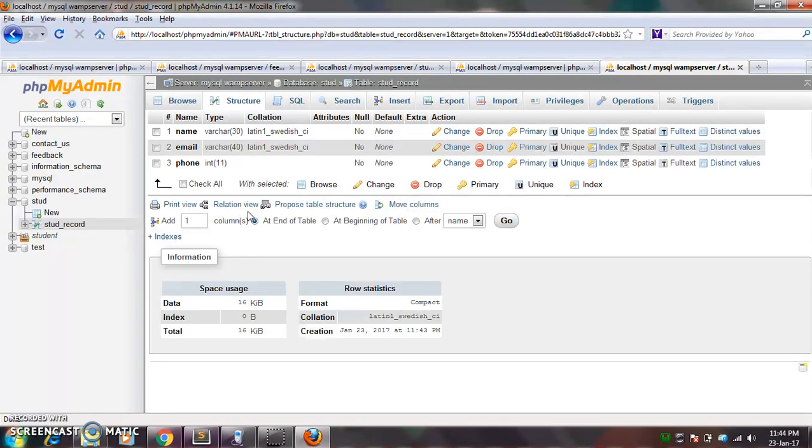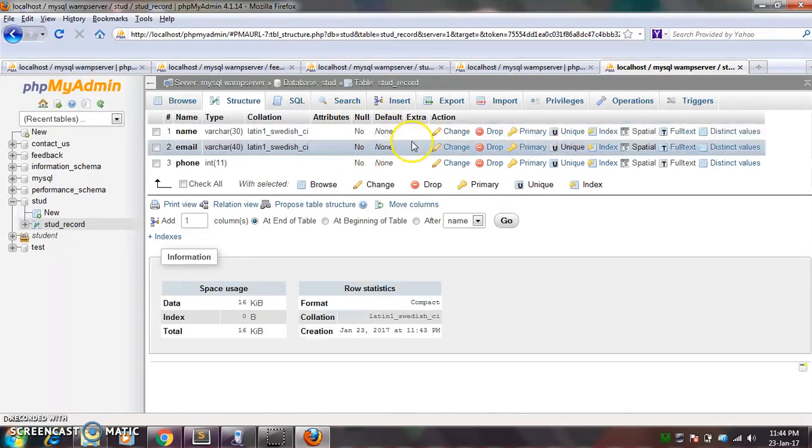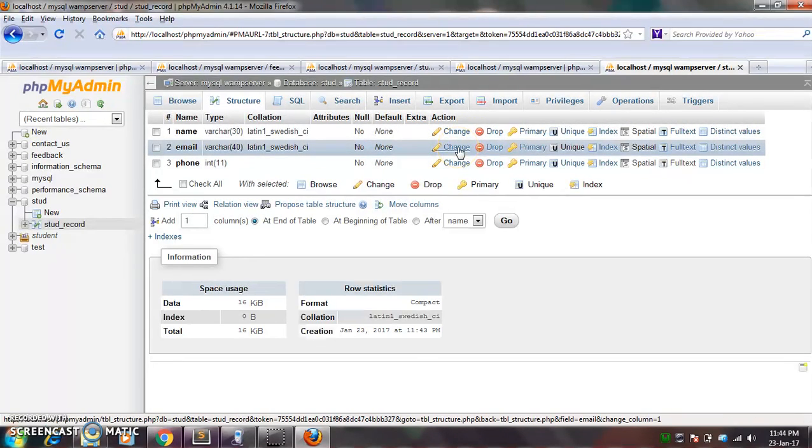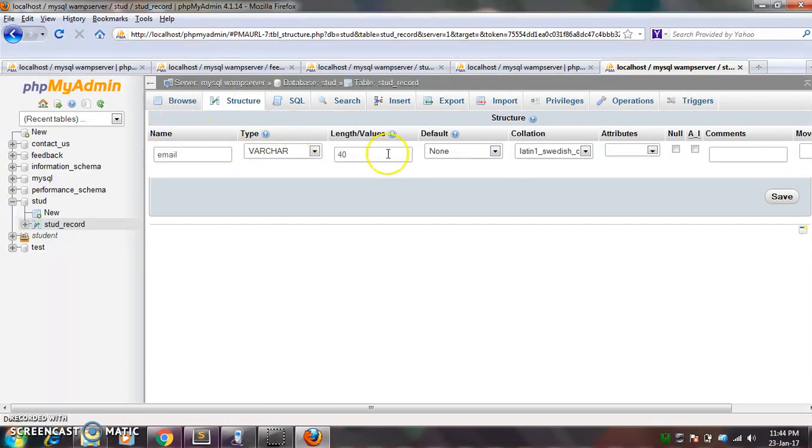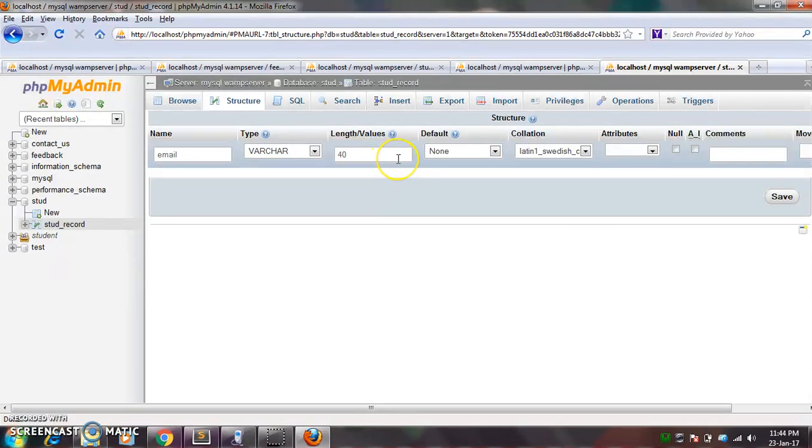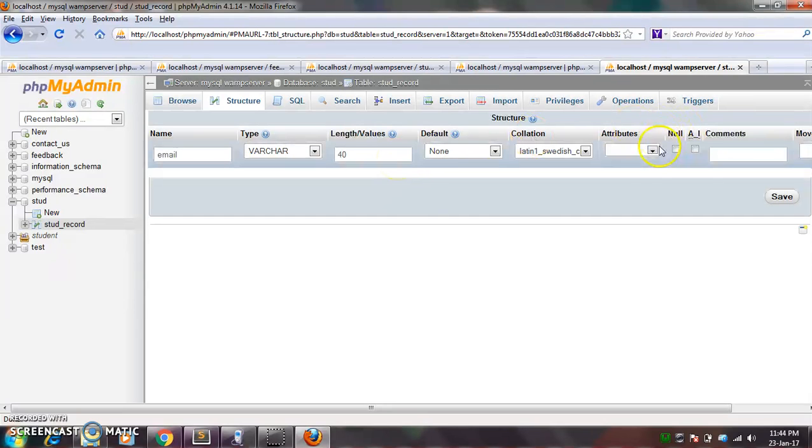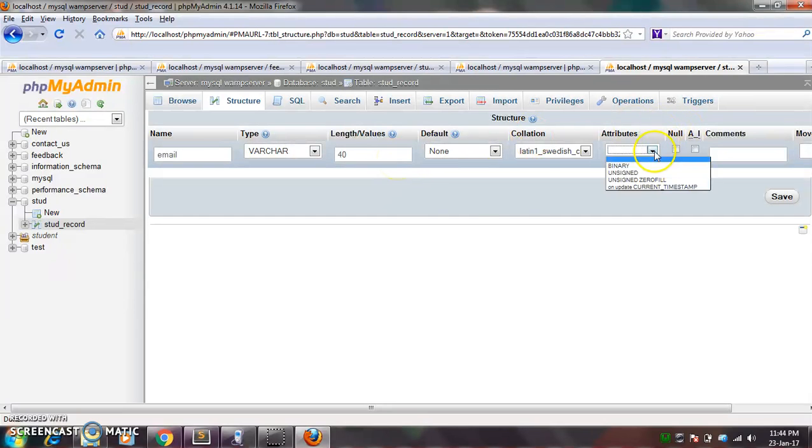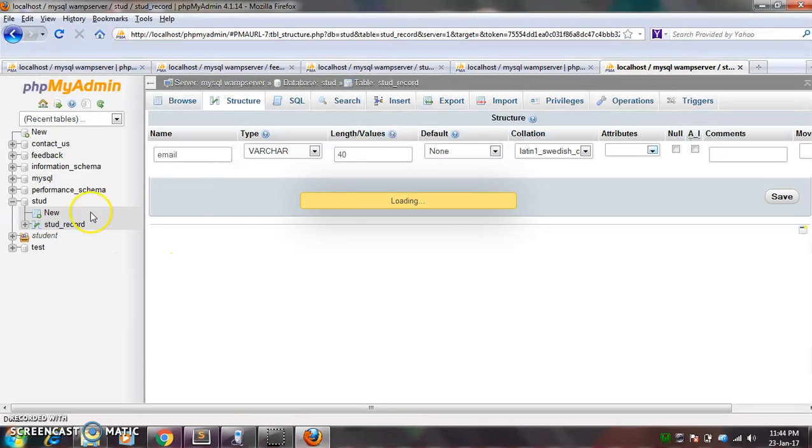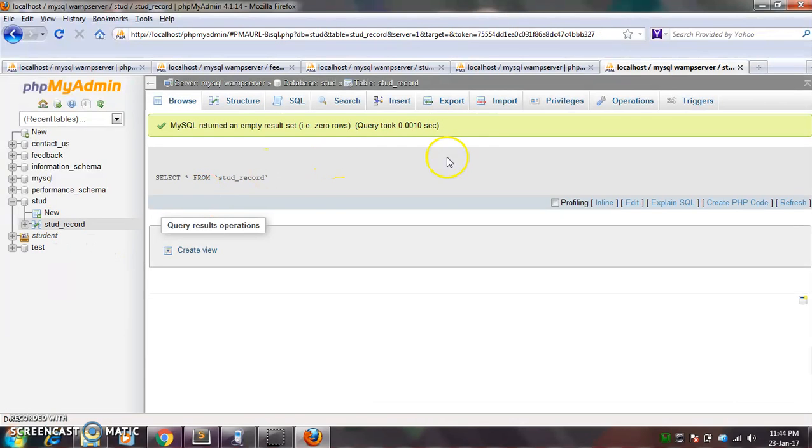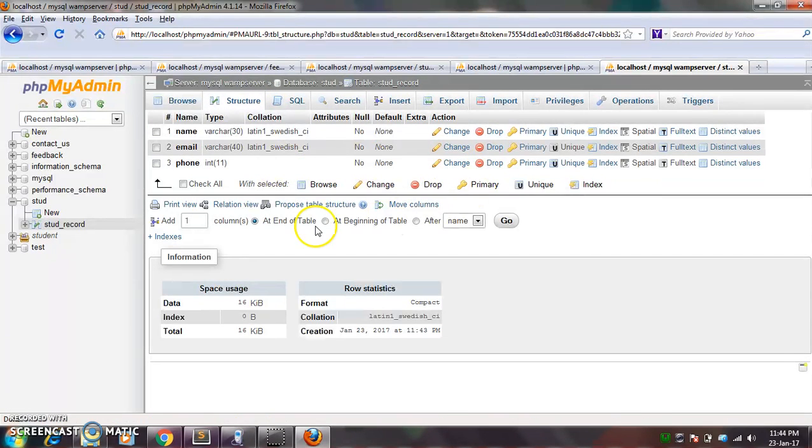By for now, just learn how to create a database and how to create a table in the database. Okay, so for example, if you want to change this email, you can change from here. Okay, so if you want to increase the size of it and if you want to give any attribute to it, so you can give it from here.